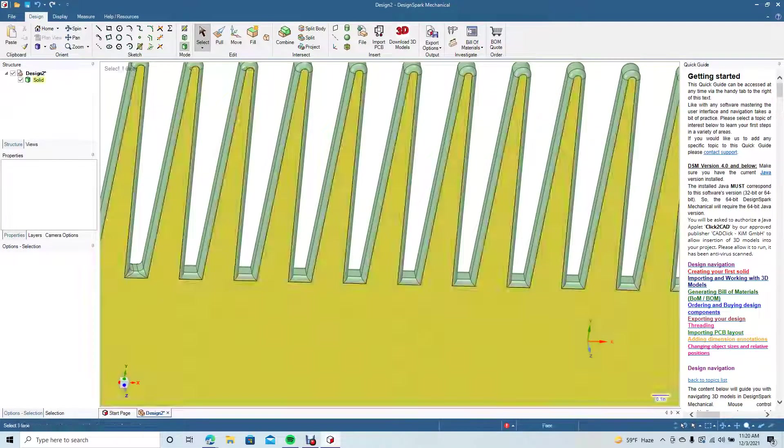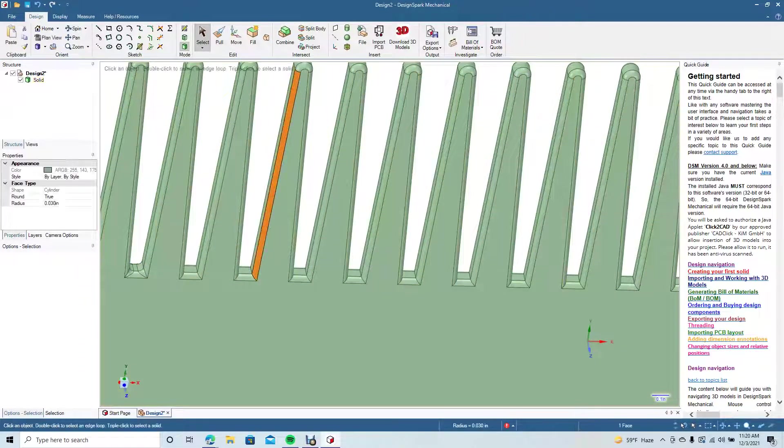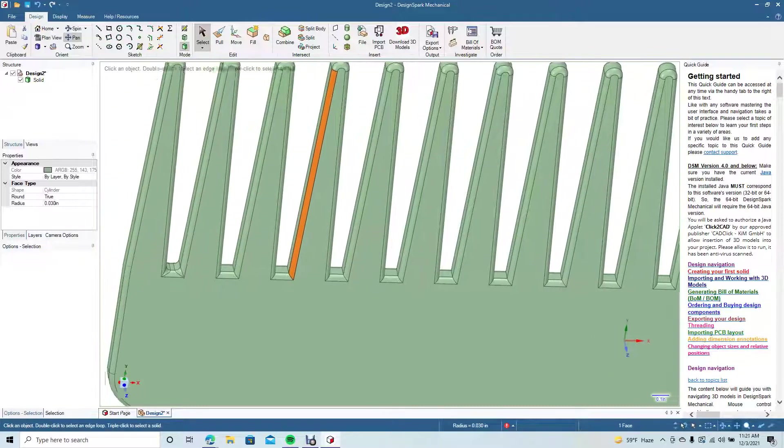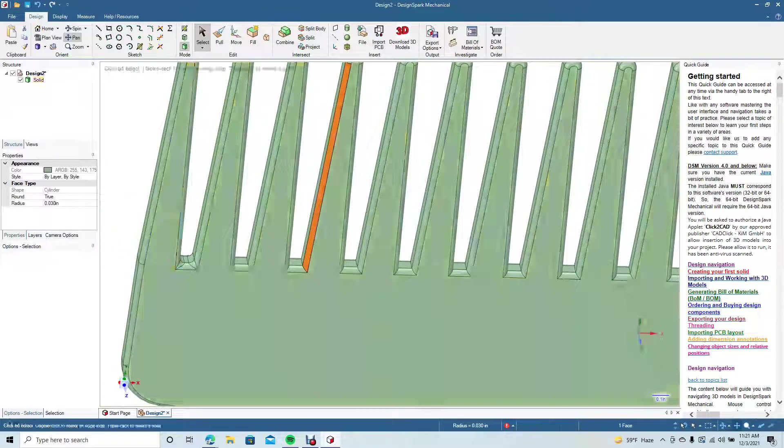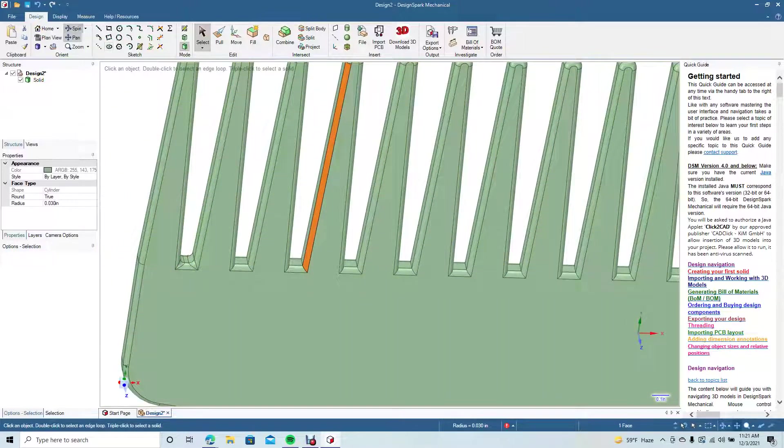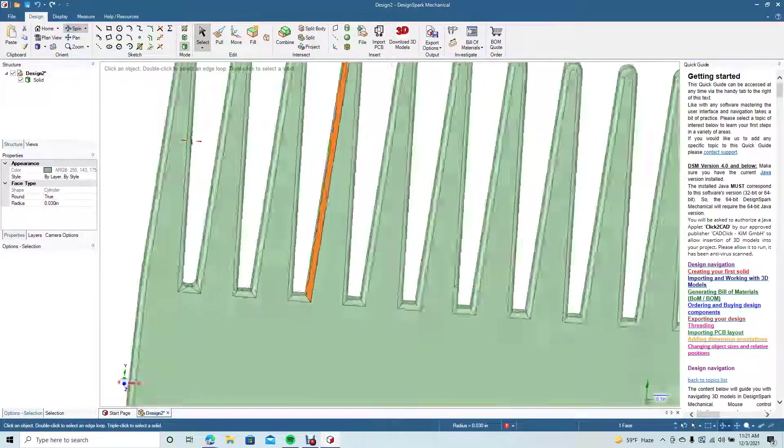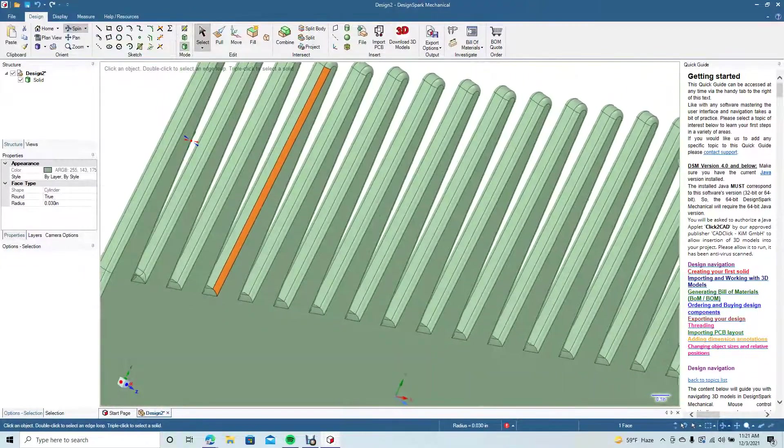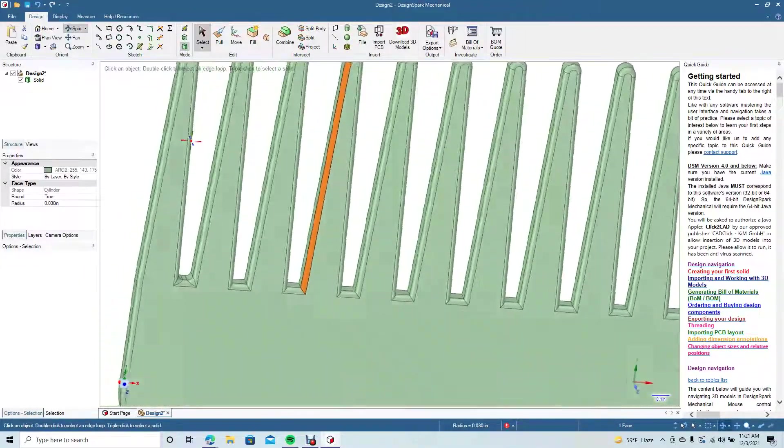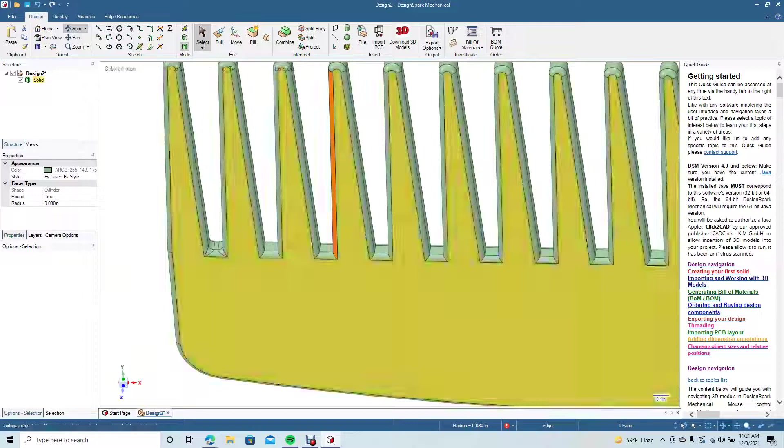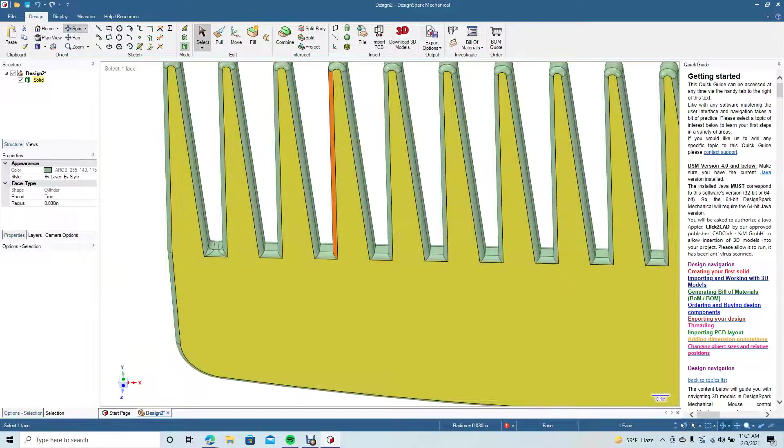I'm not going to do all of them, but basically this roundedness there will make the comb a little bit smoother. Just have to do that on every single one.